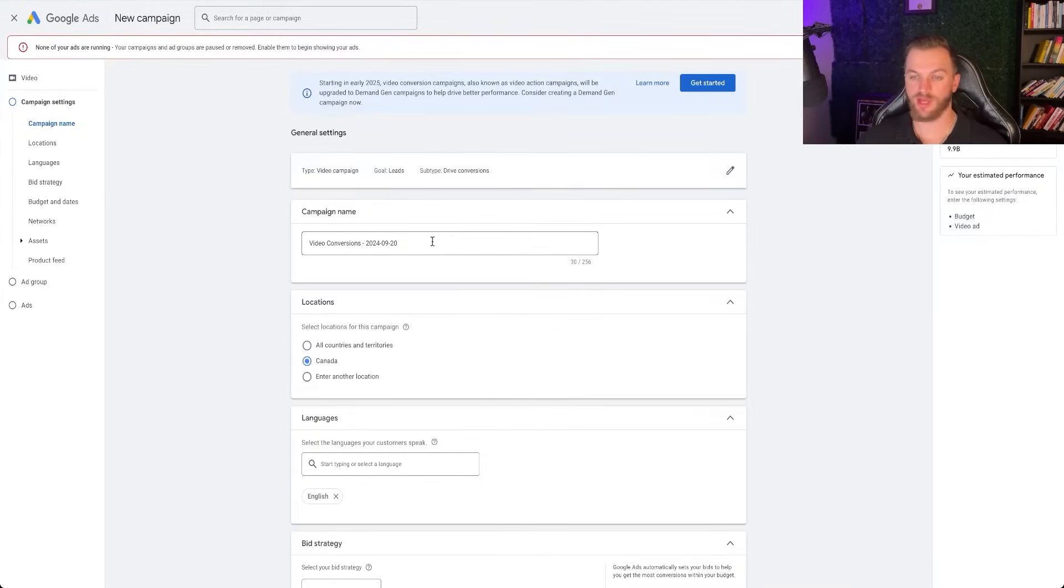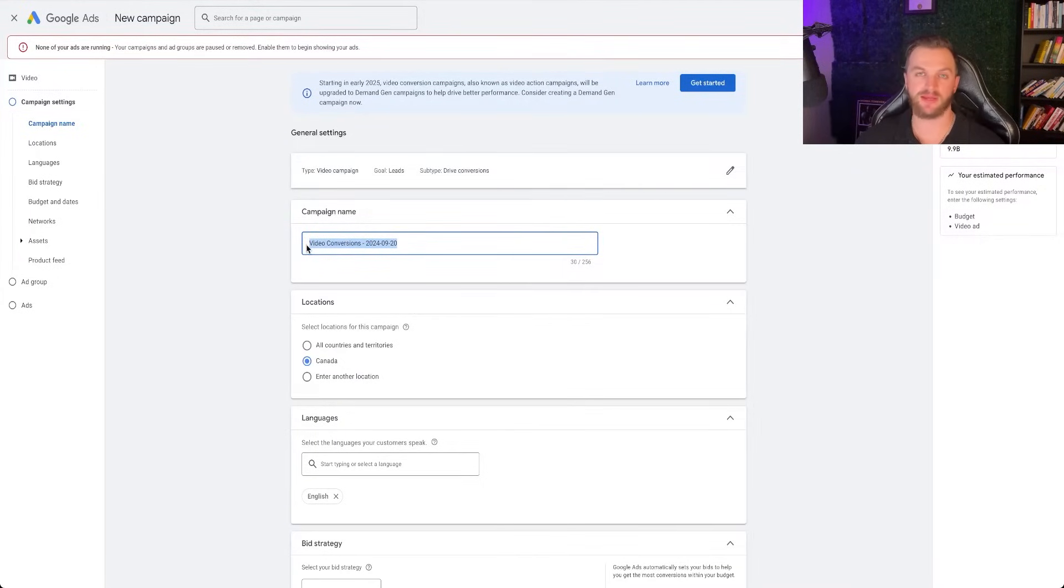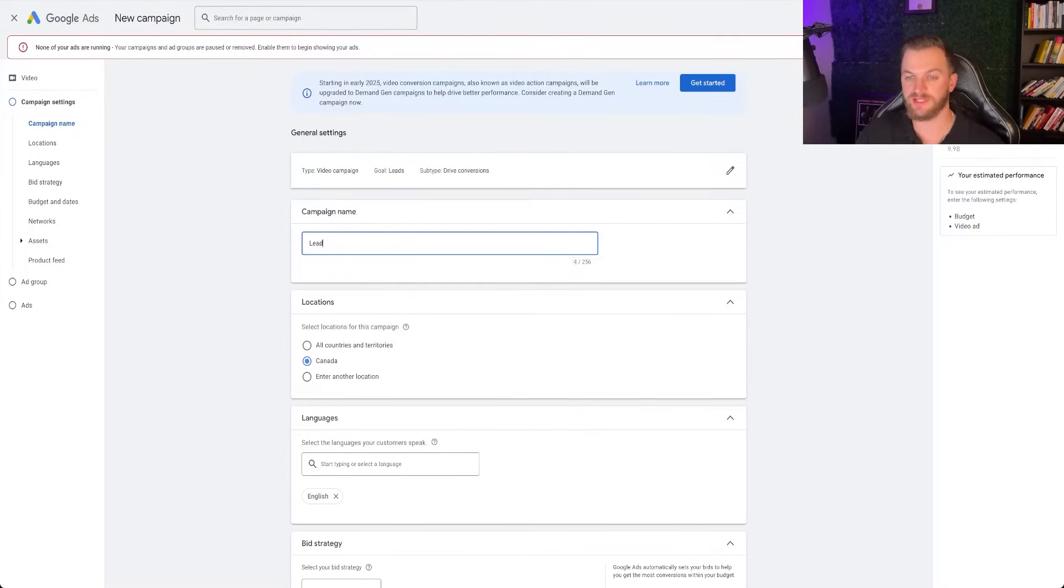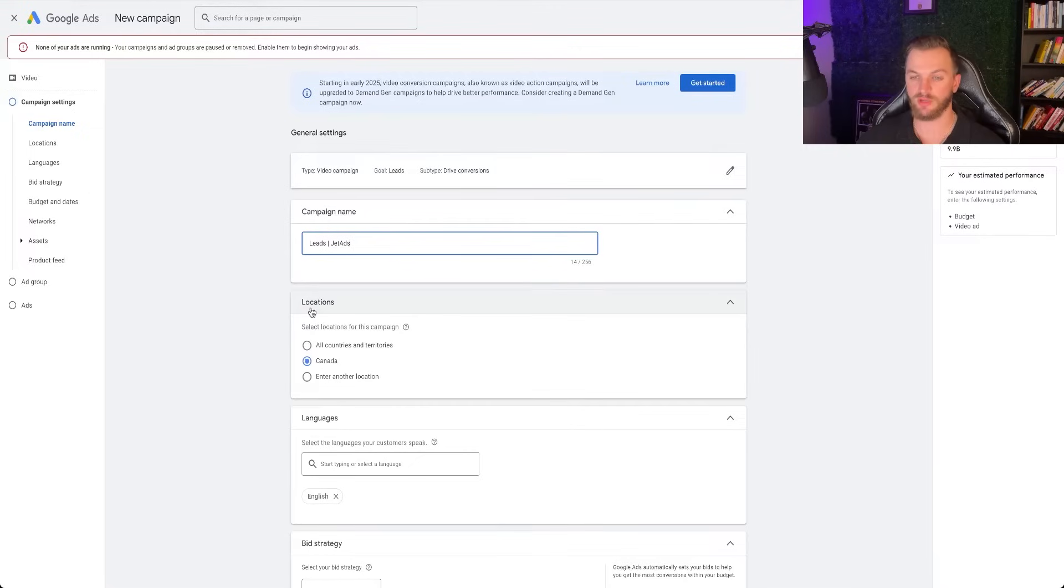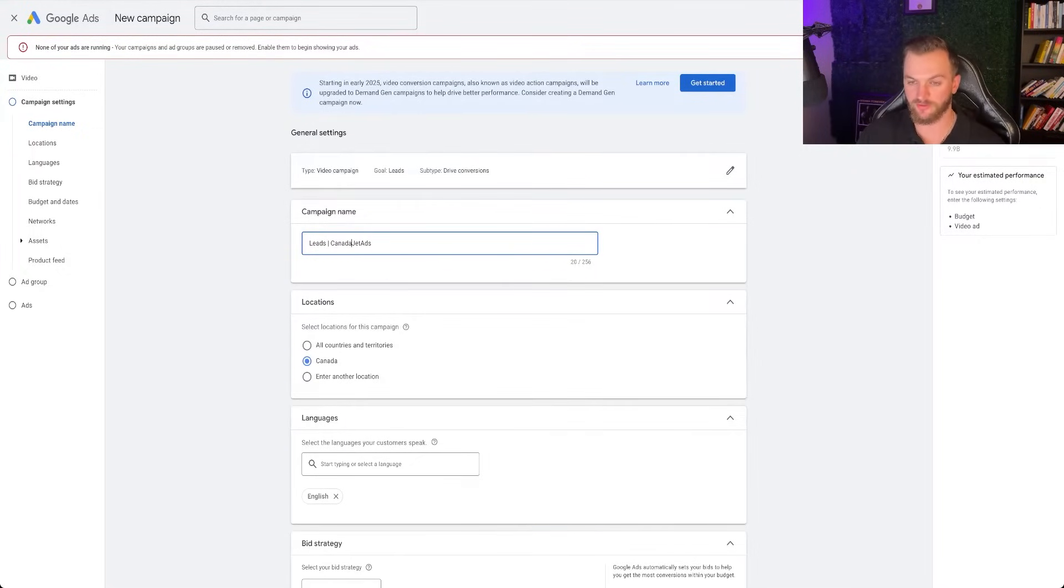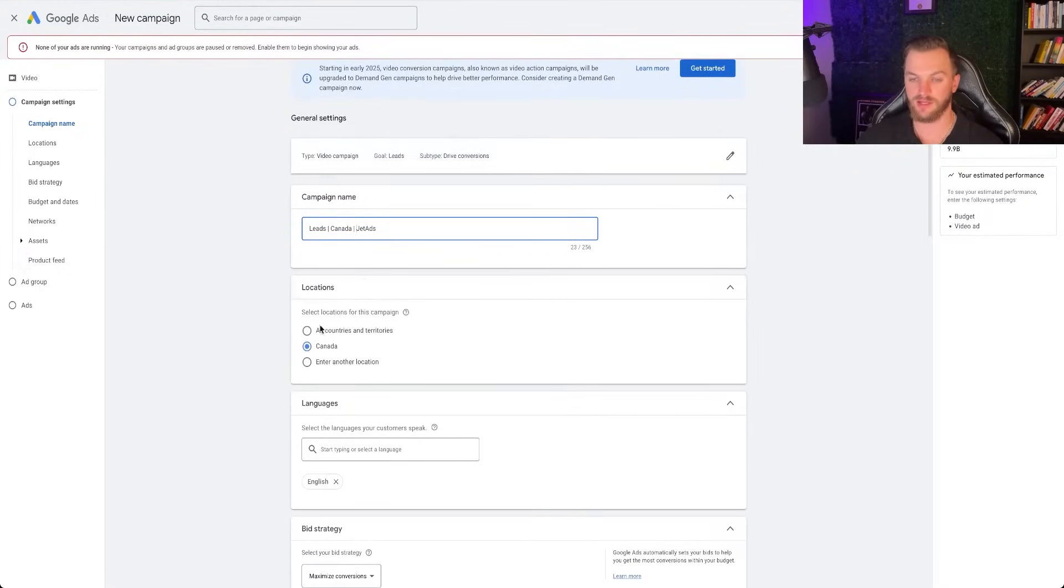Now from here, we can name our campaign. So typically, I just name this what the campaign idea or objective is. So I'm just going to do leads, and then just kind of our business name. That's very simple. You can also add in the countries there. So I'm going to target all of Canada right here. So I'll add in Canada.